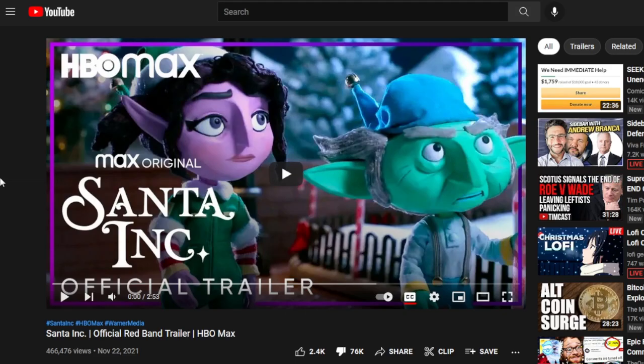Because if I see this video without the dislike extension, it's just going to say: Santa Inc., official trailer, HBO Max, 460,000 views, 2,000 likes. You see 2,000 likes and you're like, '2,000 likes isn't bad — people must like this trailer.' It's quite obvious that at this point they're blocking dislikes because they don't want people to know that trailers like these are getting 76,000 dislikes and only 2,000 likes. And I think that's the real goal of this, my friends — they want to hide public perception so they can push their woke propaganda and nonsense.